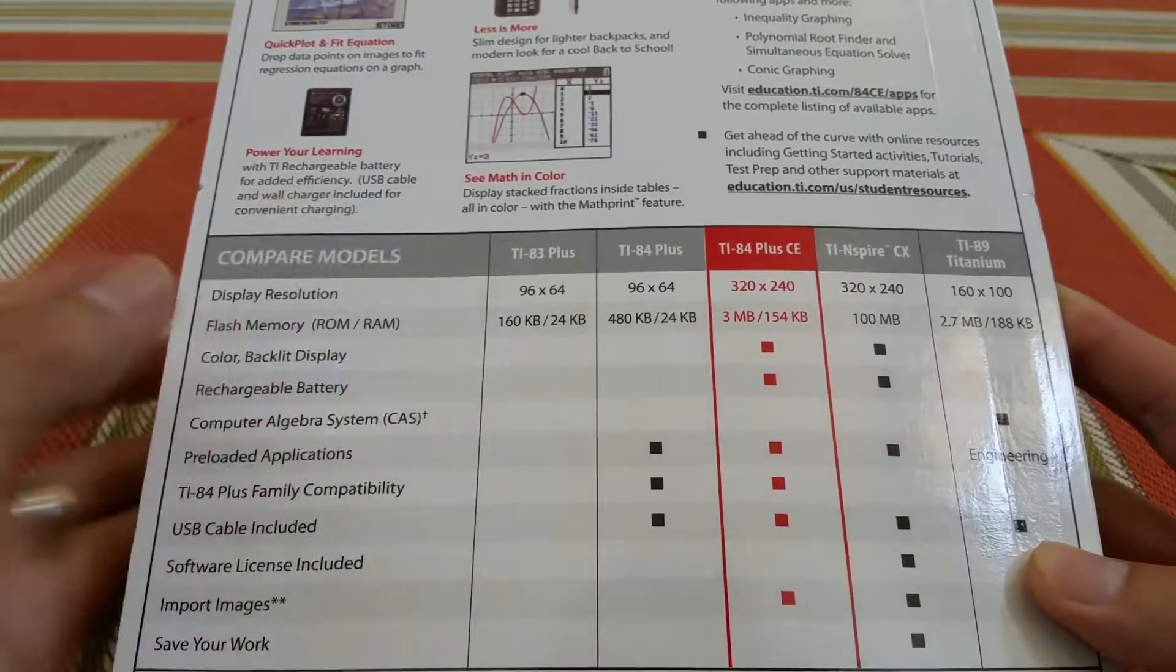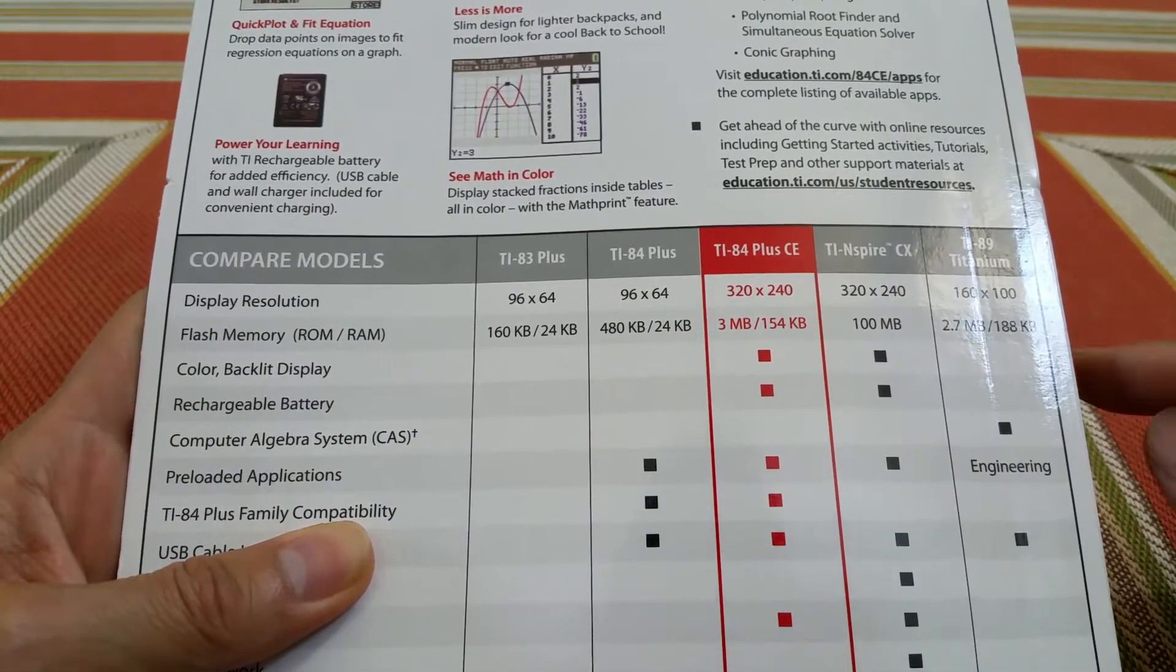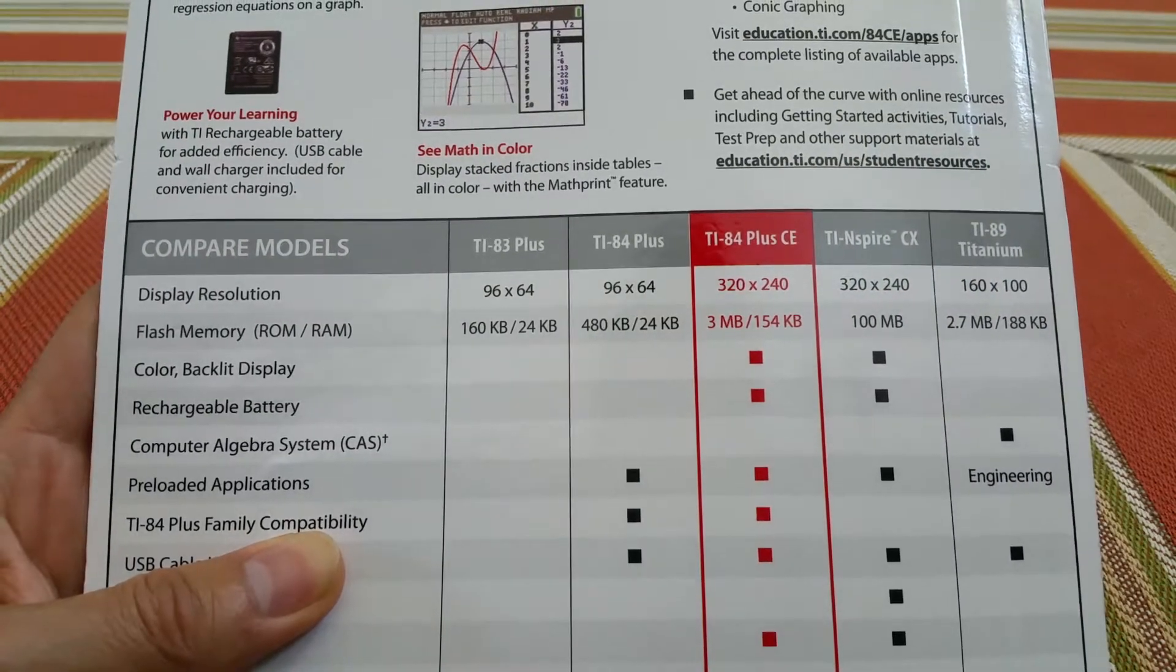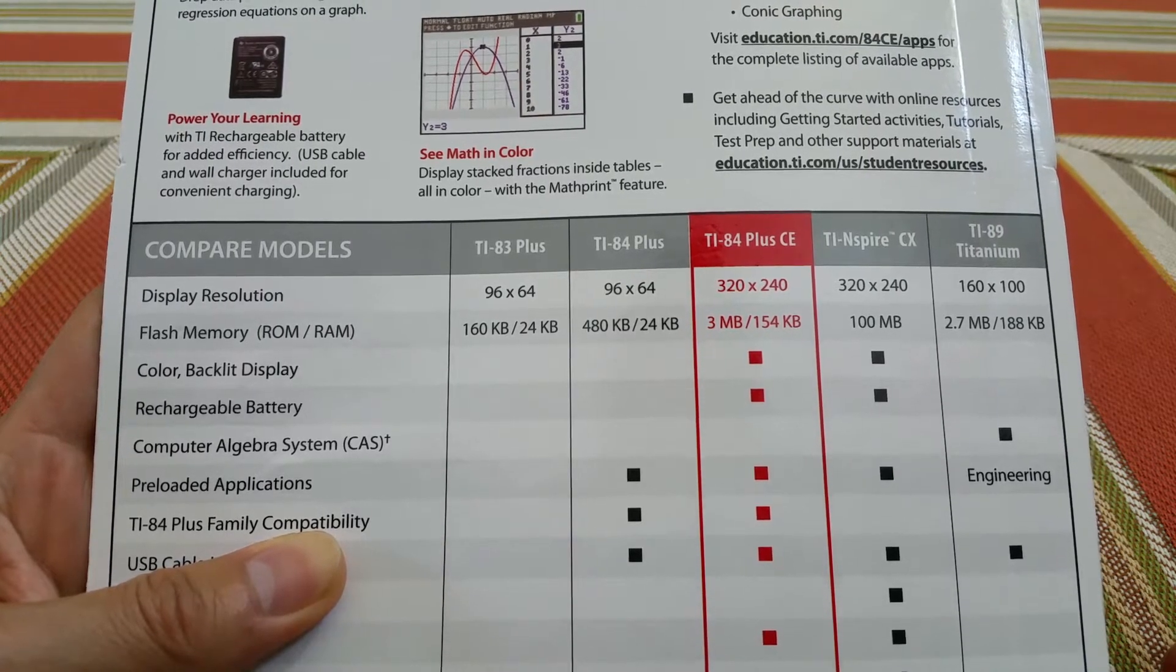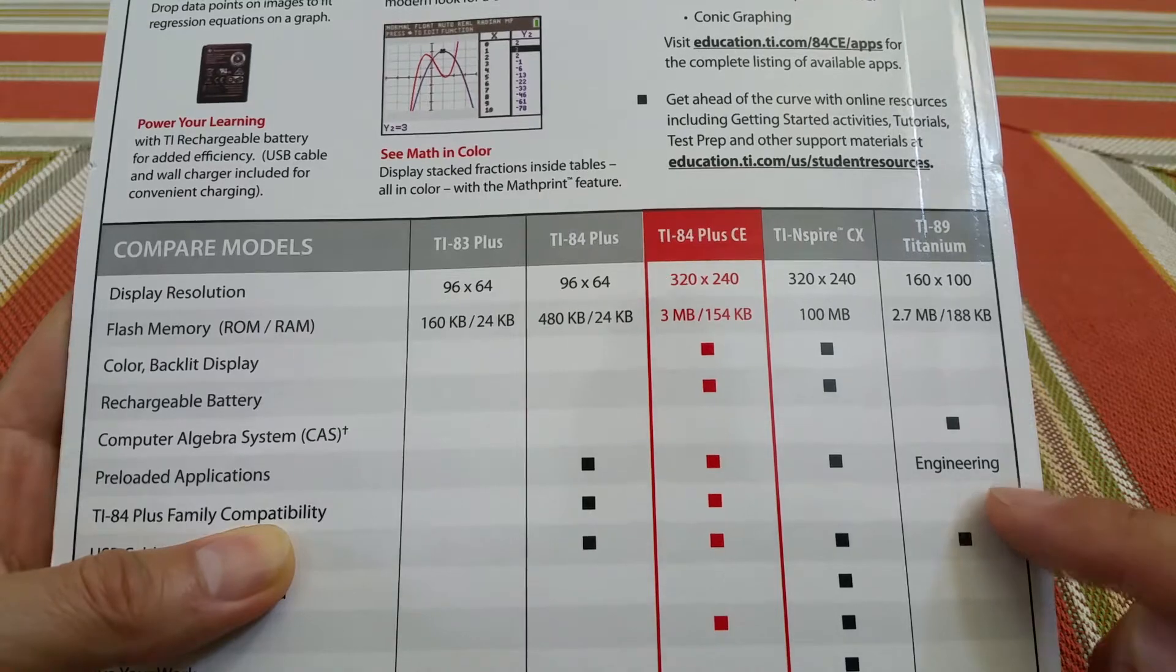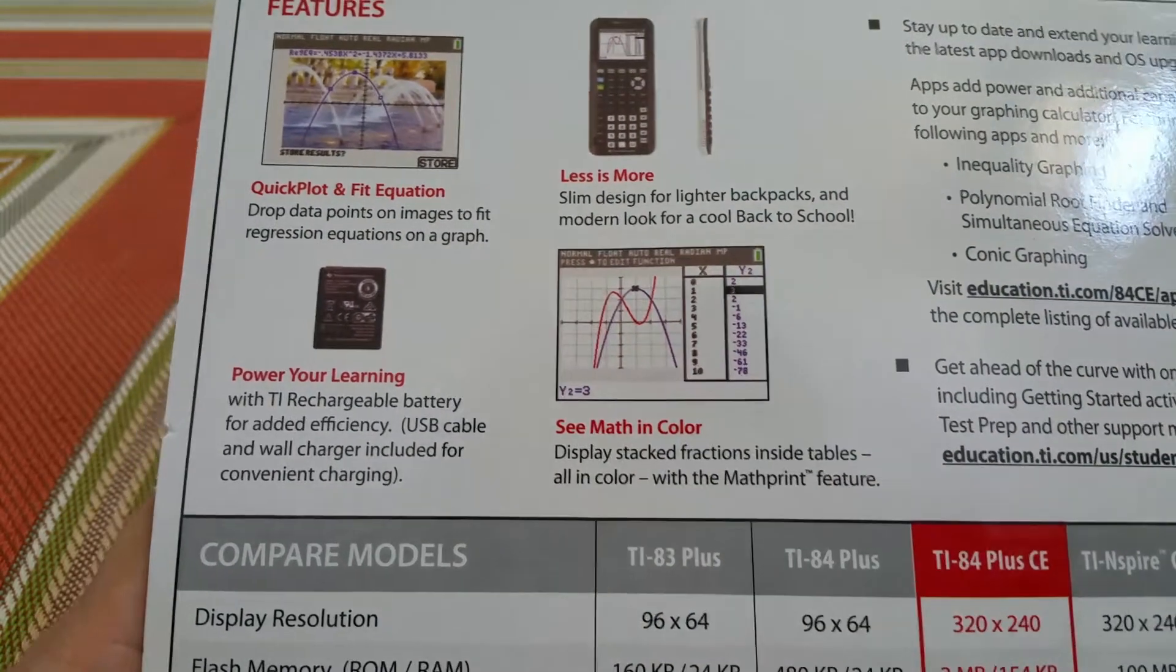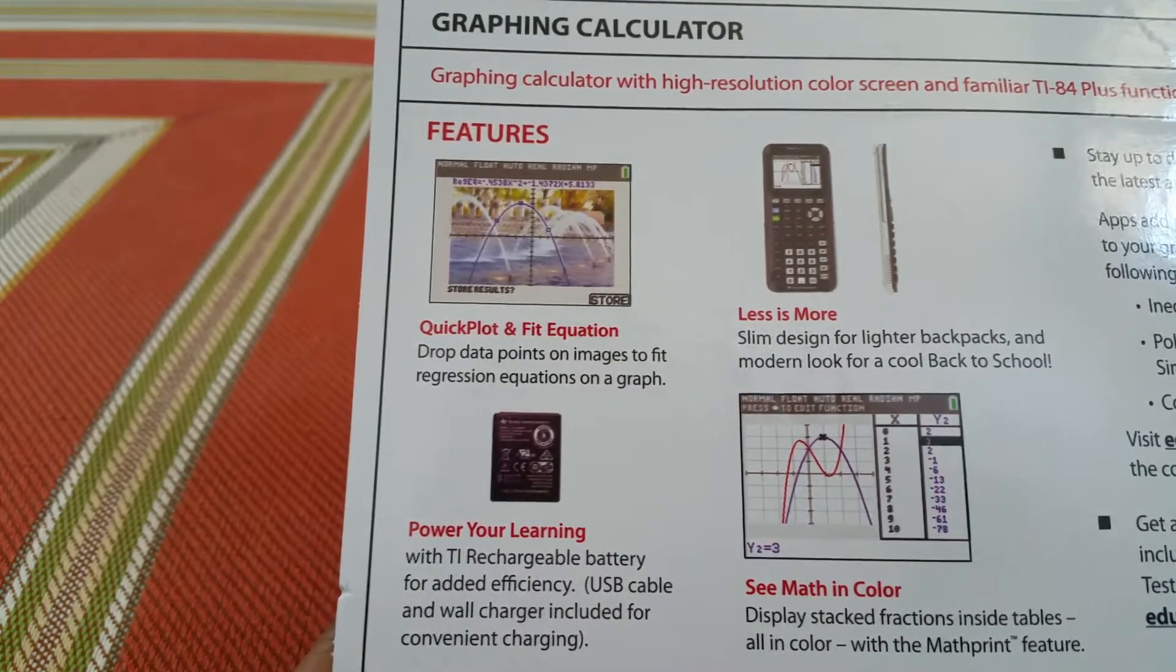This is the TI-84 Plus CE. It's a pretty good graphics calculator with 320 by 240 resolution, 3 megabytes of RAM and 150k RAM. Compare this one with the TI-89 Titanium for engineering. You can do graphic calculations if you enter the equation - quick plot and fit equation.